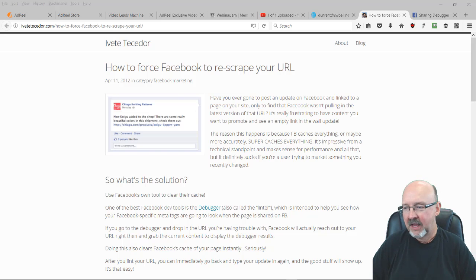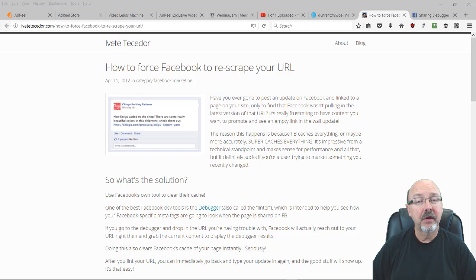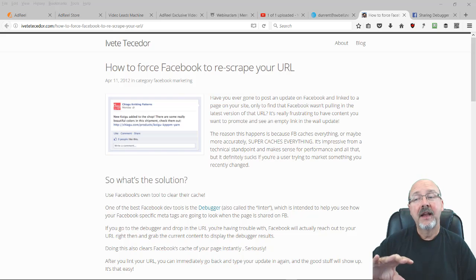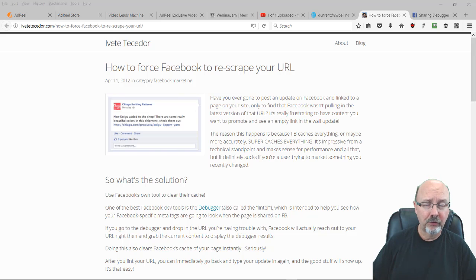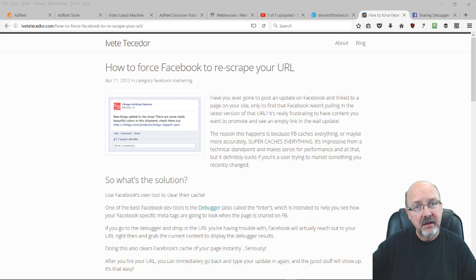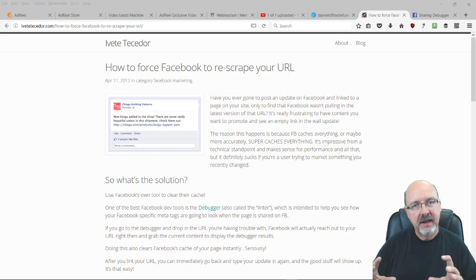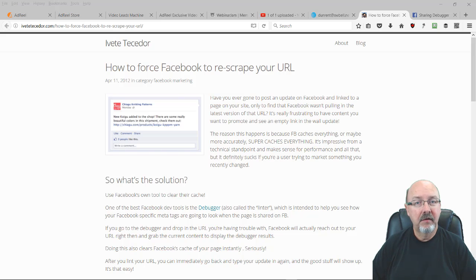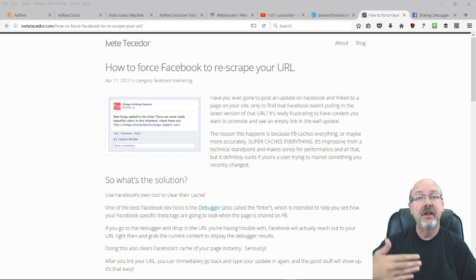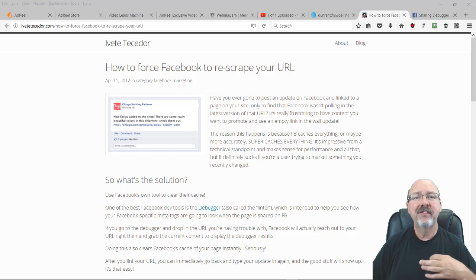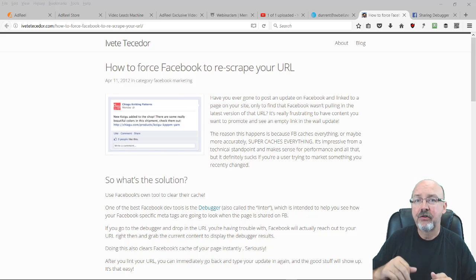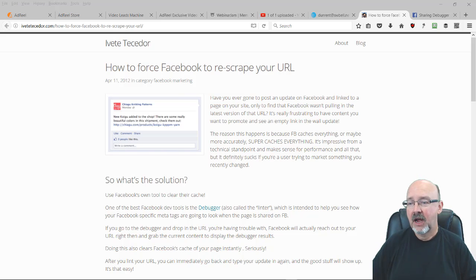...you change some description. Well, it happens occasionally, and it's because Facebook has a scraper. The first time they see that link, they'll go out and scrape that link, pull the images and description, and create a preview. But if you want it to re-scrape because you've changed your featured image...